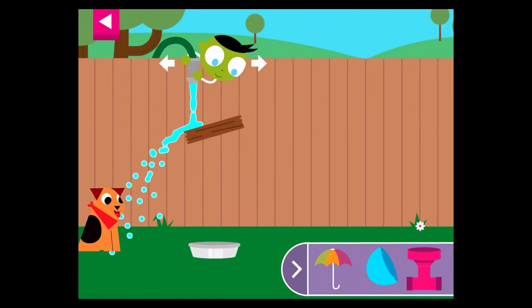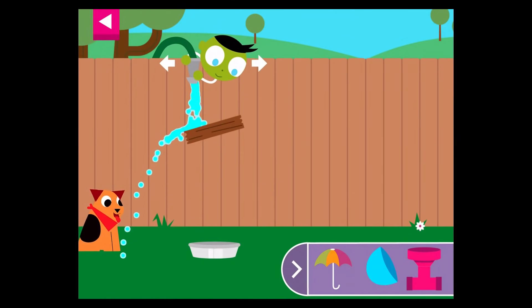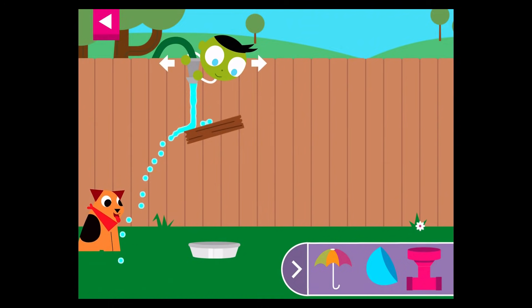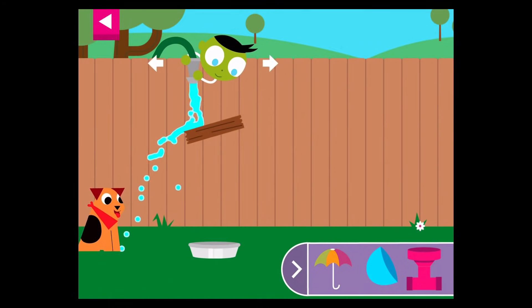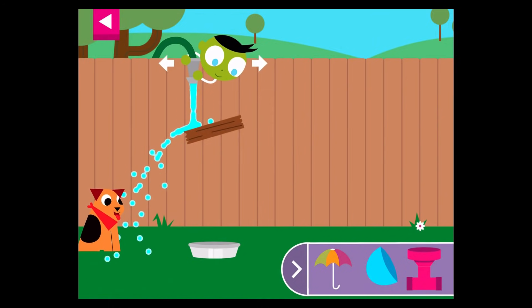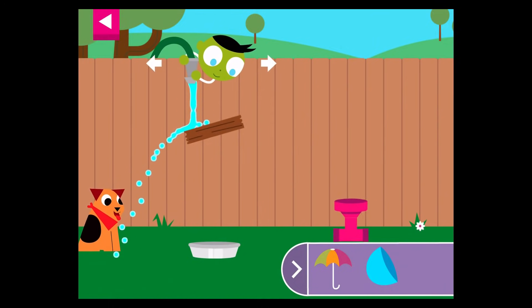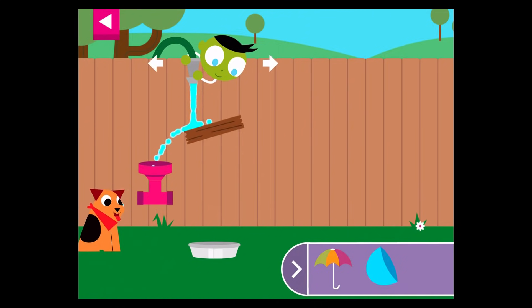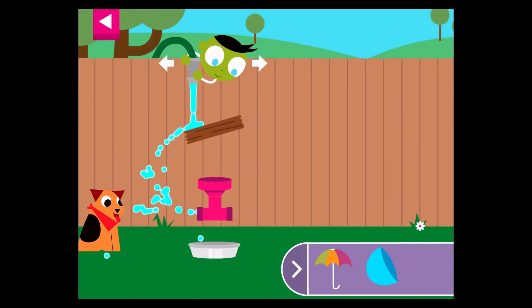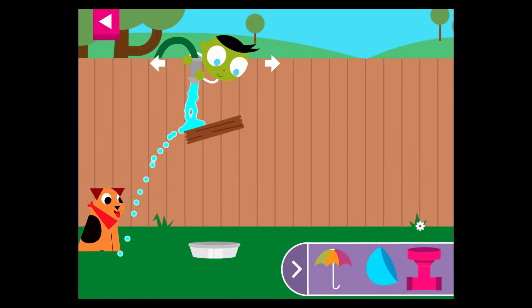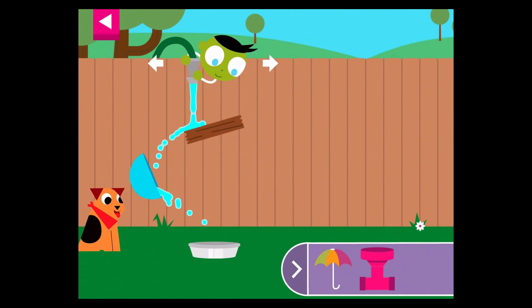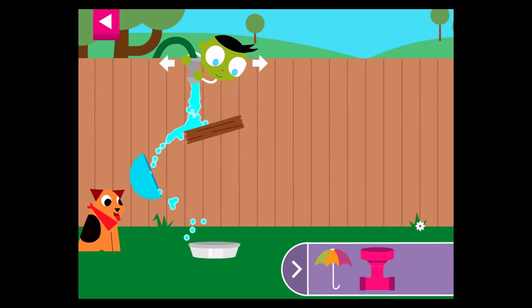A wooden board is blocking the water. Move the hose and put objects on the wall to create a path for the water to reach the dog's dish. Try moving the hose.